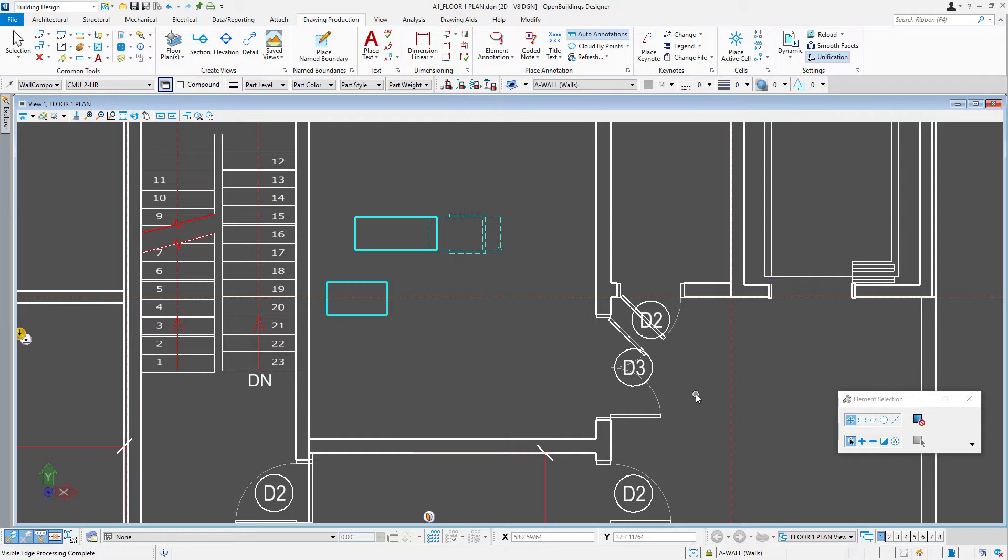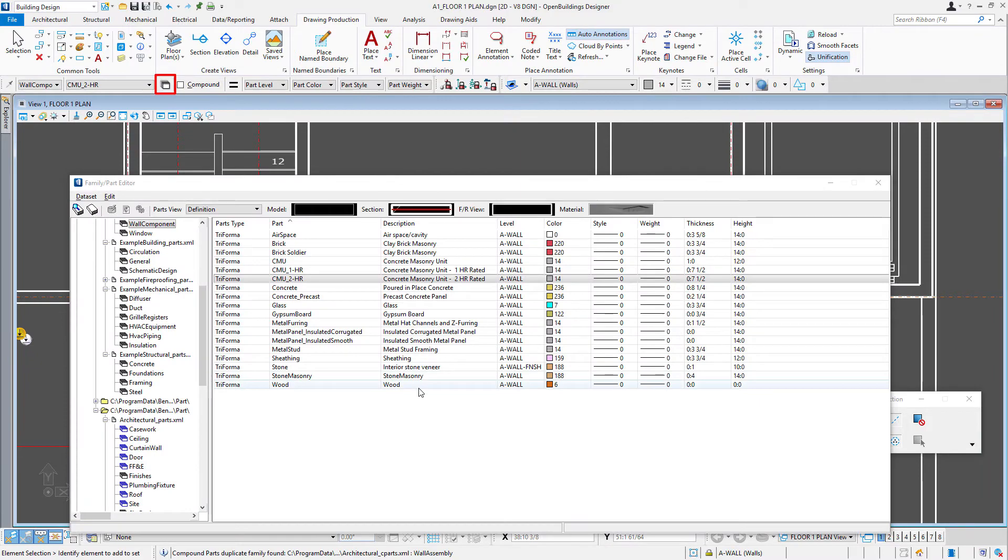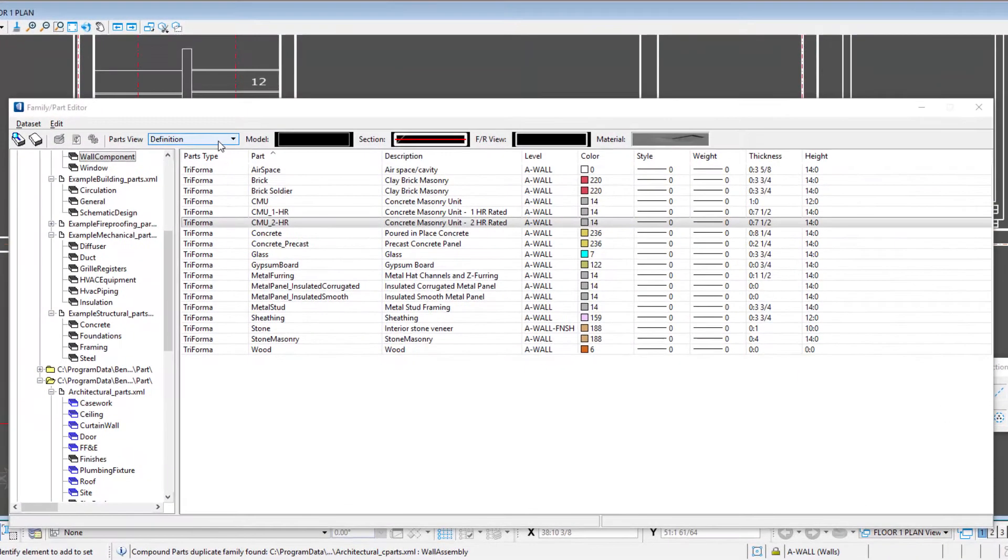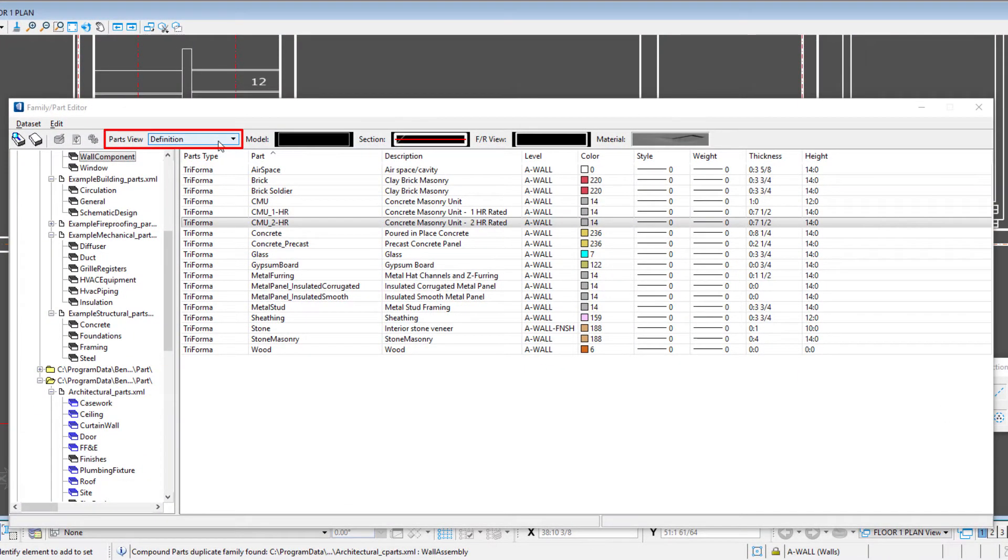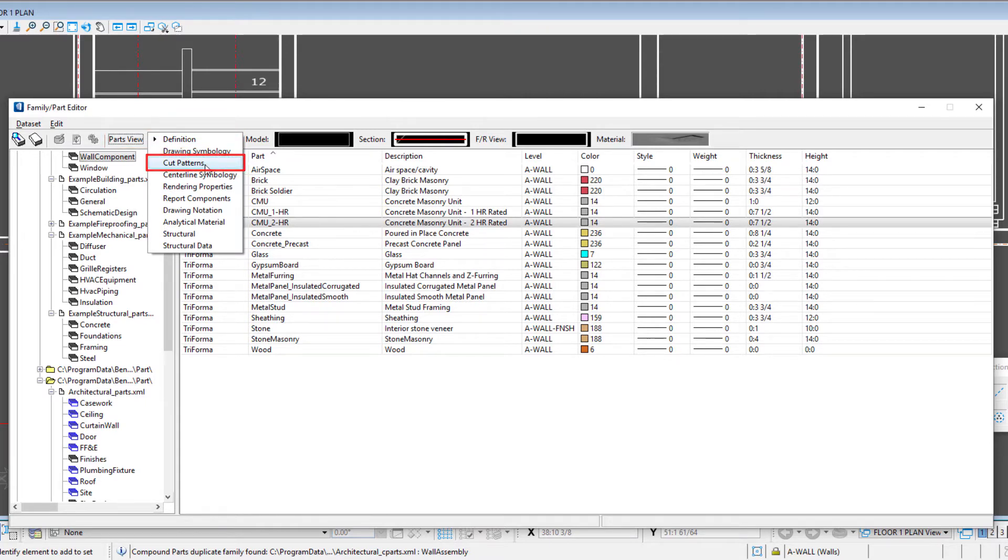So again, let's look at how we can control that with the family and part system. We're going to start with cut patterns because that's really the simplest. So let's open our family and part editor back up and we're going to go back up to our parts view and change it to the next option here, which is the cut patterns.